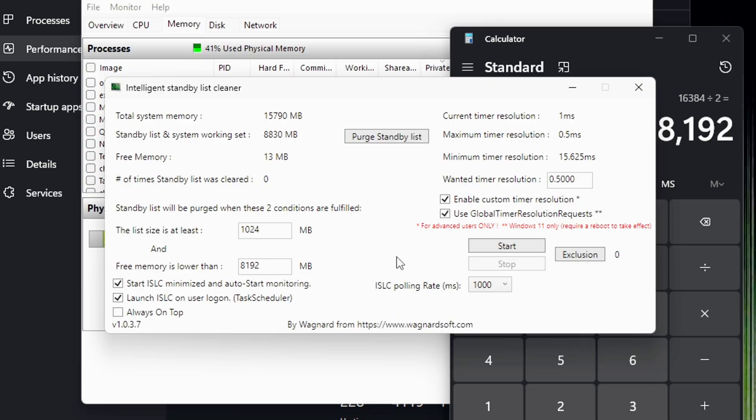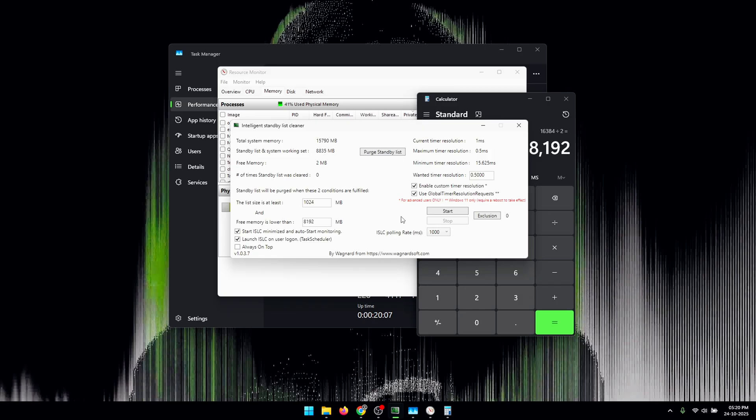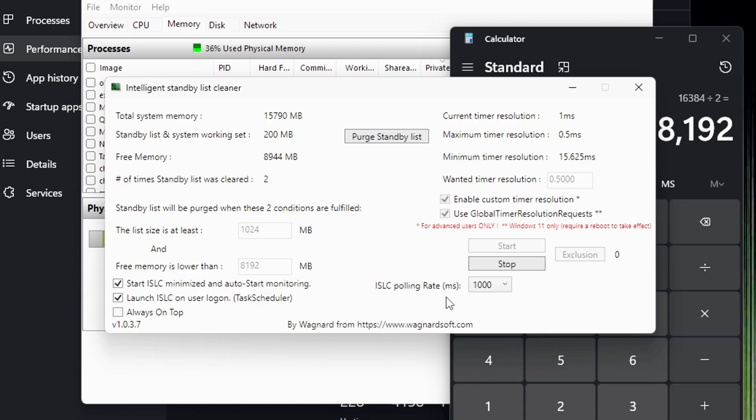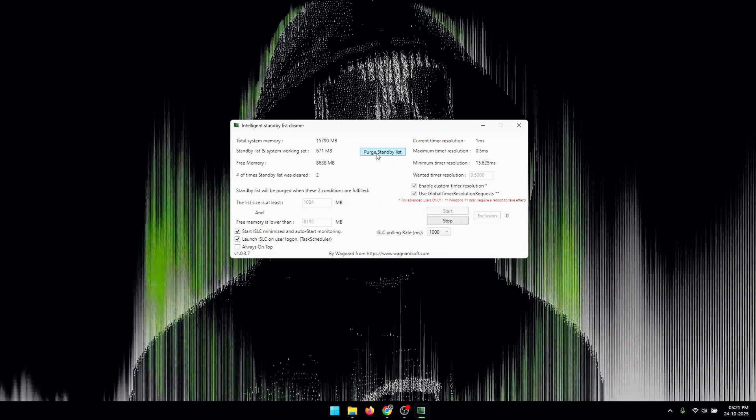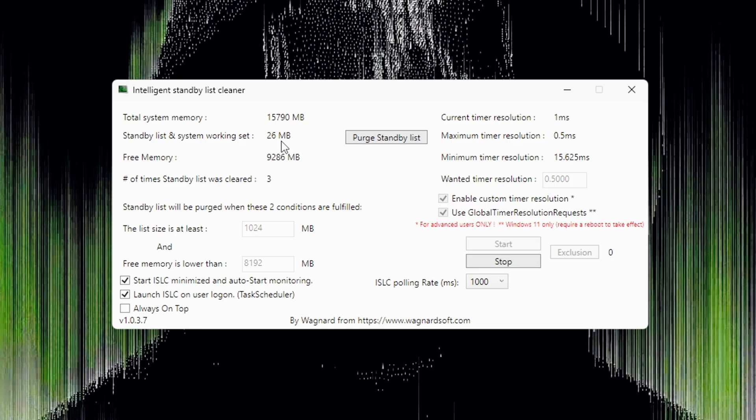Once that is done, you can click on Start and we're going to leave the ISLC polling rate to its default value of 1000 milliseconds. You can simply just click on Purge Standby List a few times and now you'll see that the standby memory gets freed up and your free memory increases.